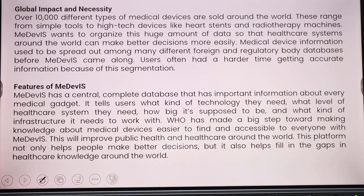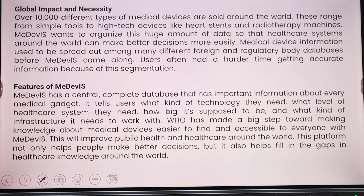Medivice aims to organize this huge amount of data so that healthcare systems around the world can make better decisions more easily. Previously, medical device information was spread across different foreign and regulatory databases, but Medivice serves as a central, complete database.